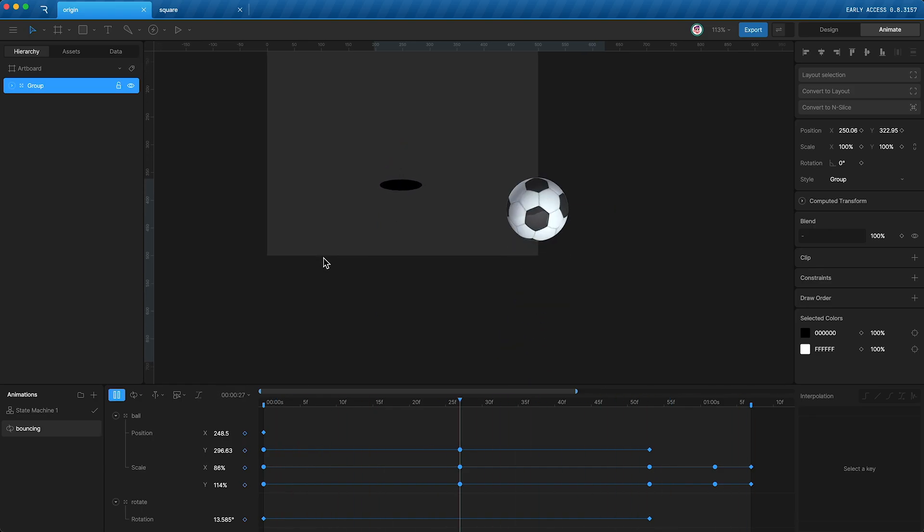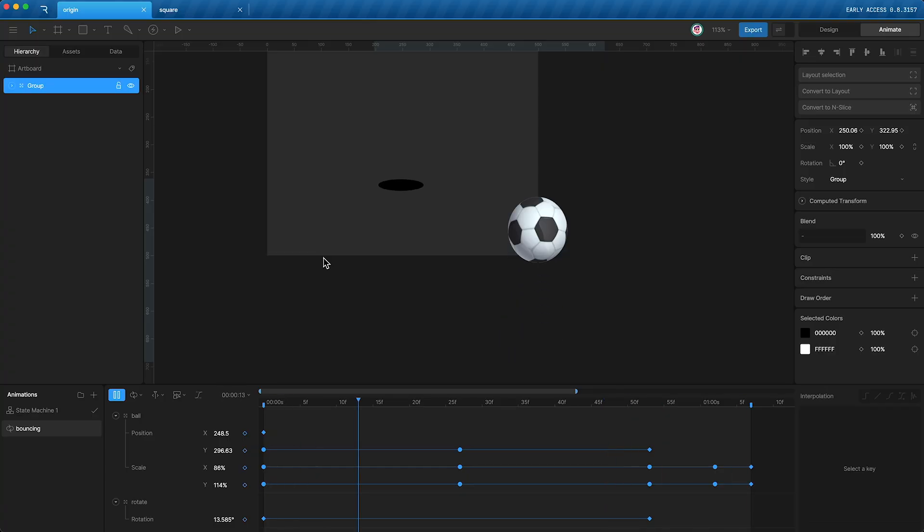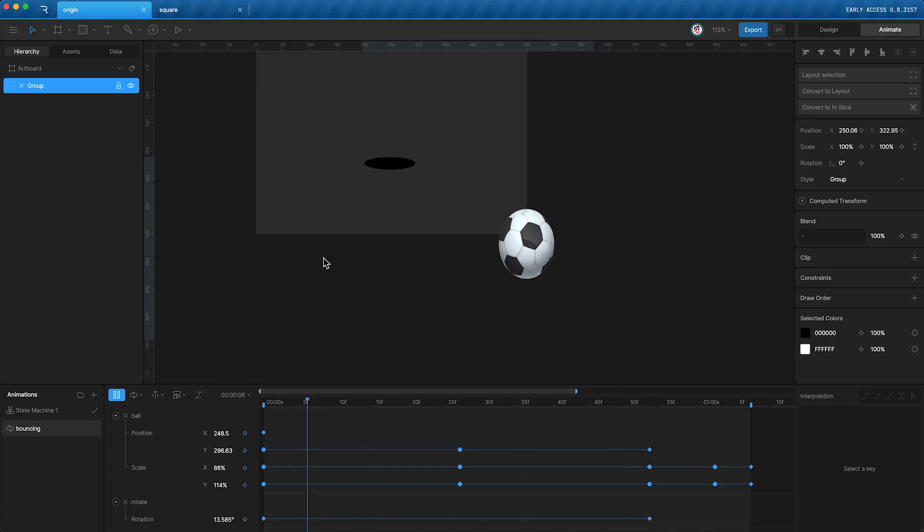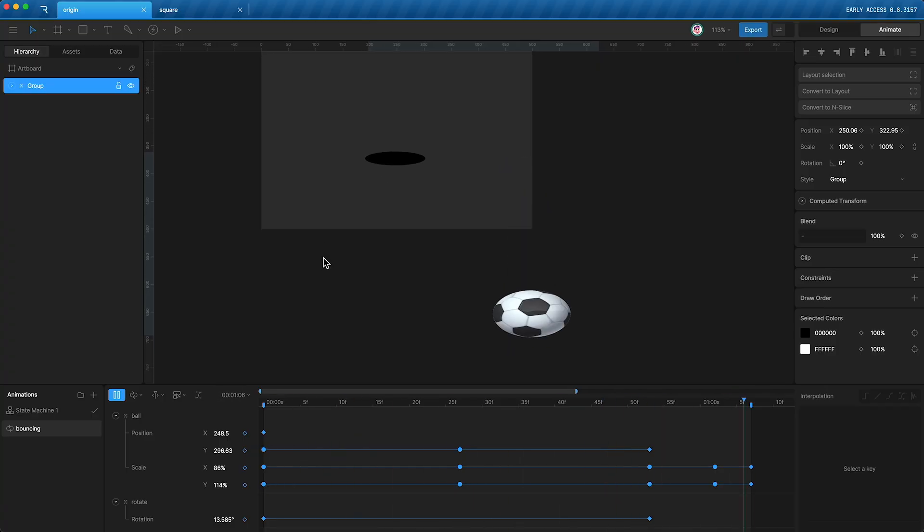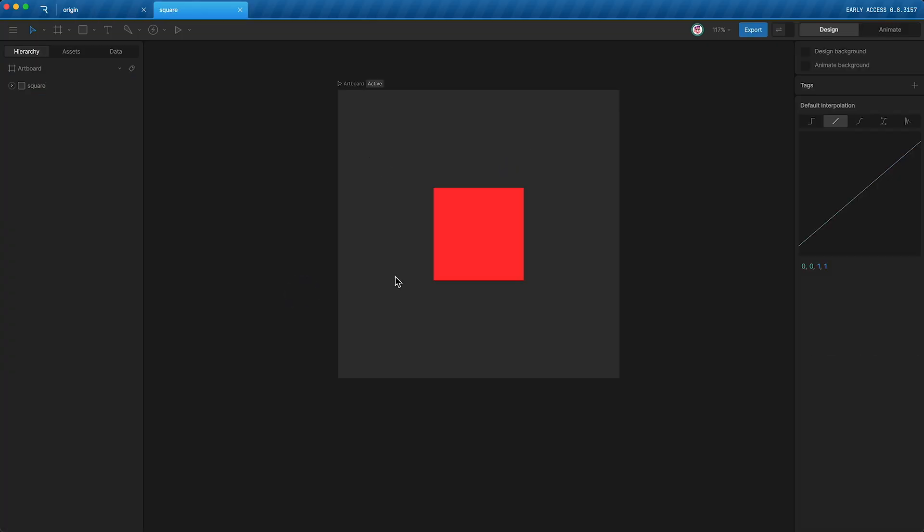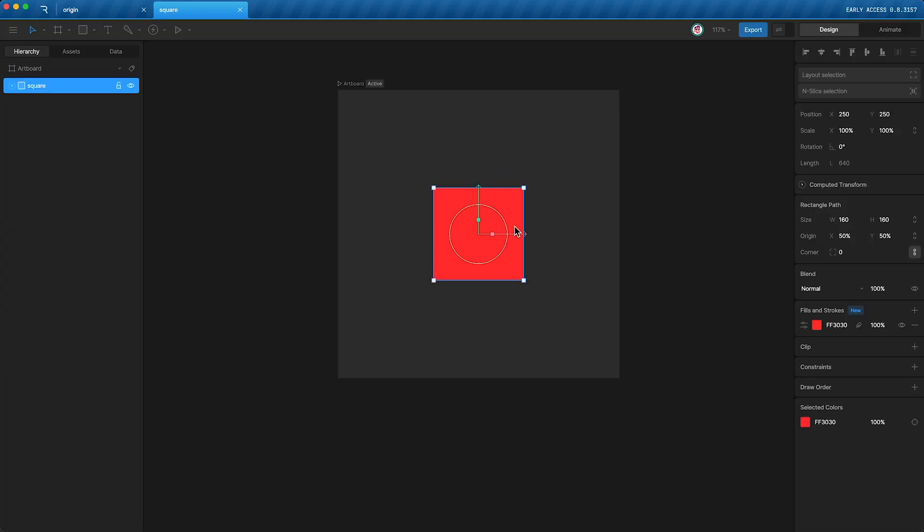Why is this? Well, it's all about how origin affects position. Here I have a square. Its position is 250 pixels on the x-axis and 250 pixels on the y-axis. But what do these numbers actually mean?